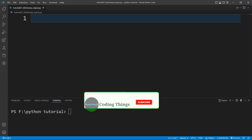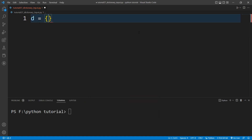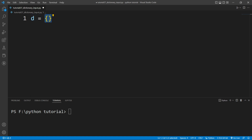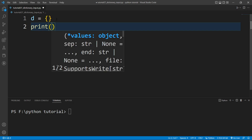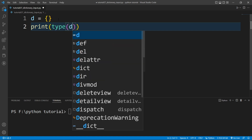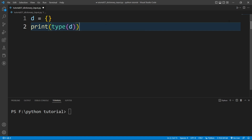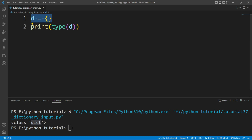I am inside VS Code and I want to create an empty dictionary. For that I will write 'd' equals a pair of curly braces — this means it is an empty dictionary. I will write a print function with 'type(d)', and when I run the file you can see it is printing 'class dict', which means it is a dictionary.